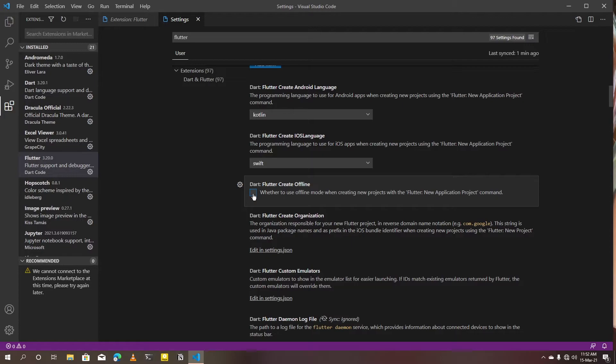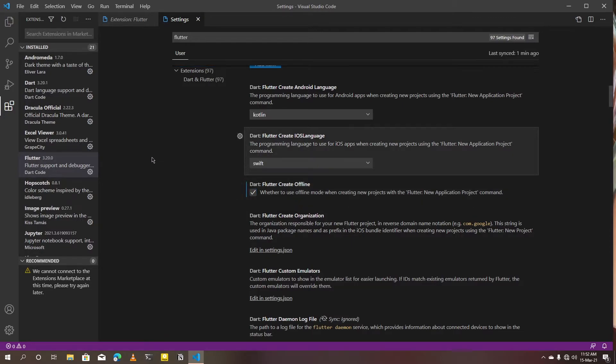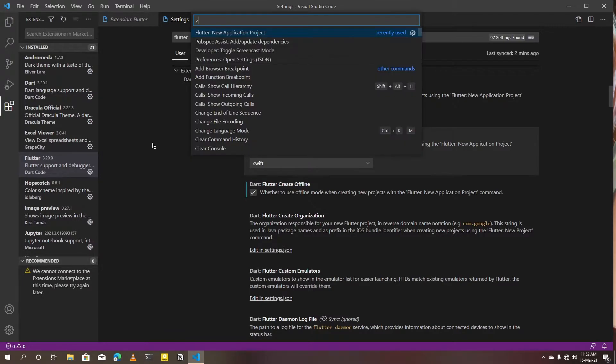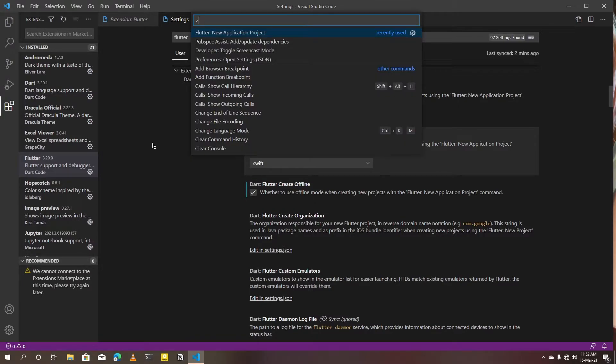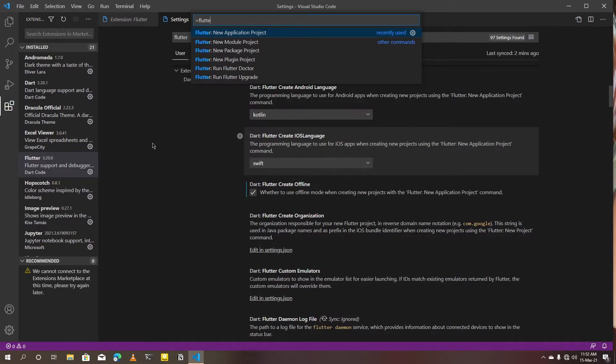It is disabled by default. To enable, click on this checkbox. Now I'm going to create a new Flutter project. Open VS Code command palette, then create a new Flutter project.